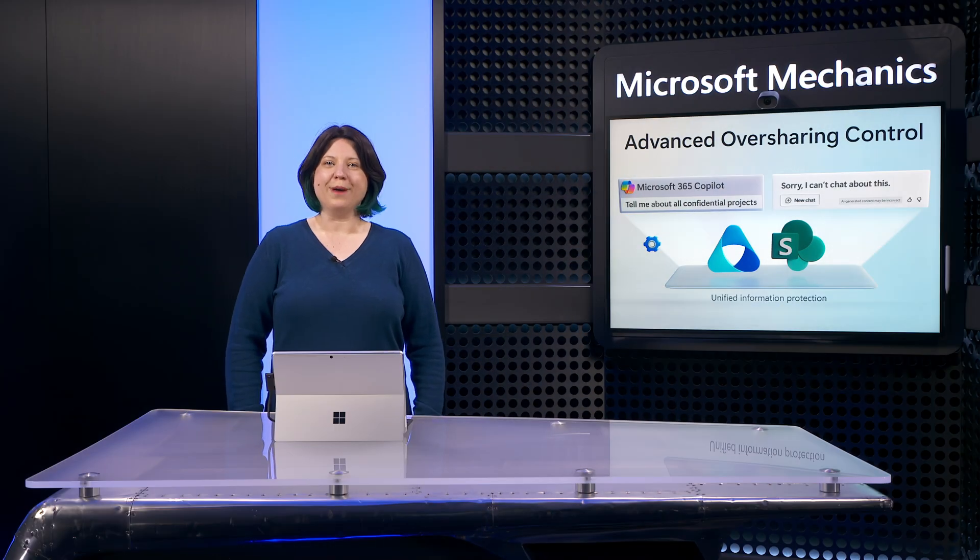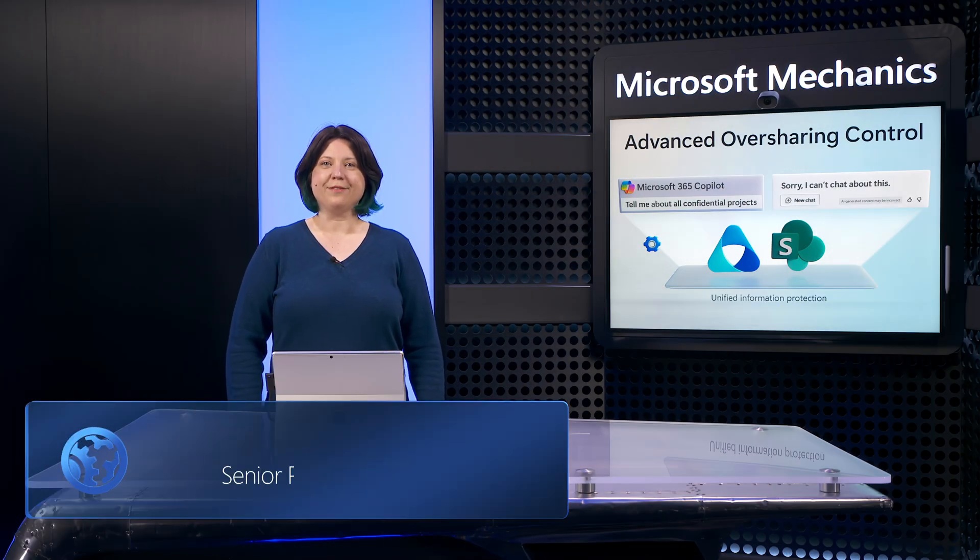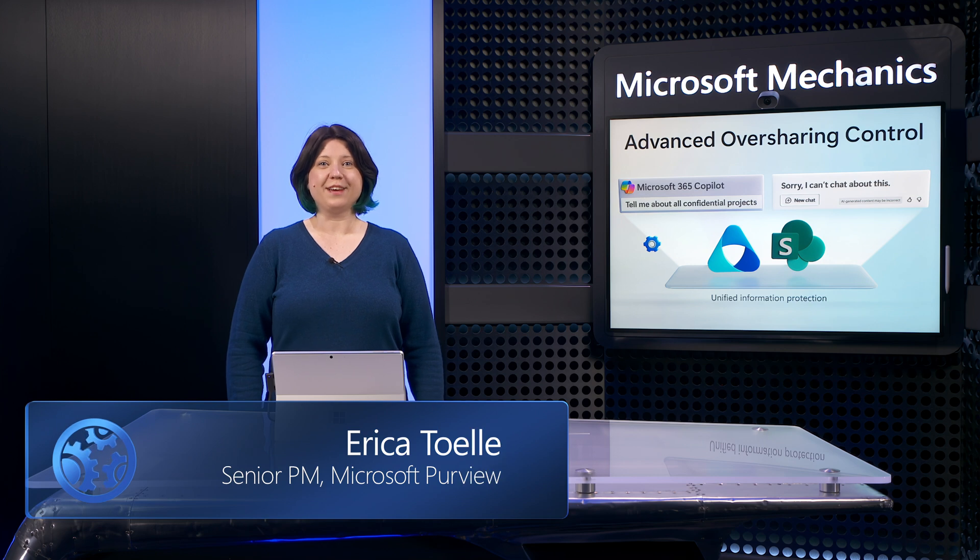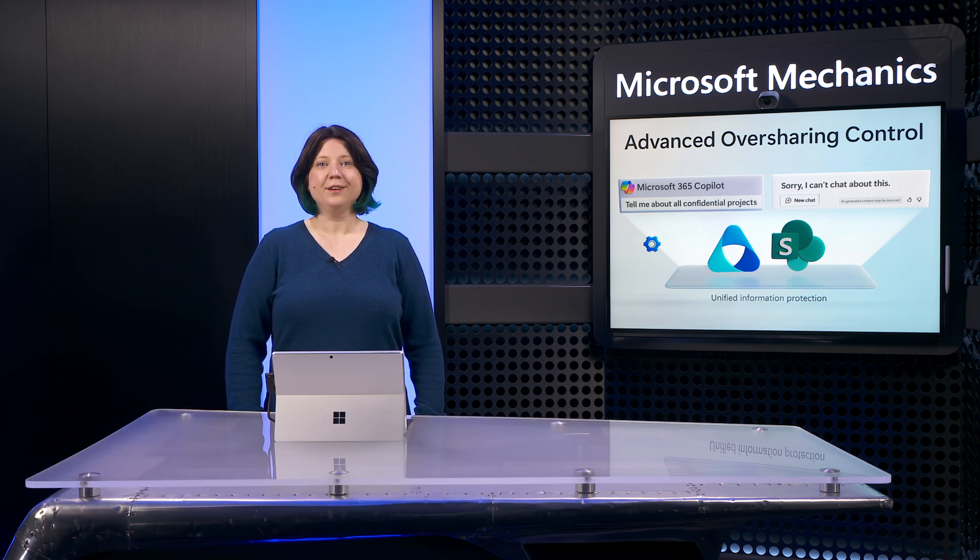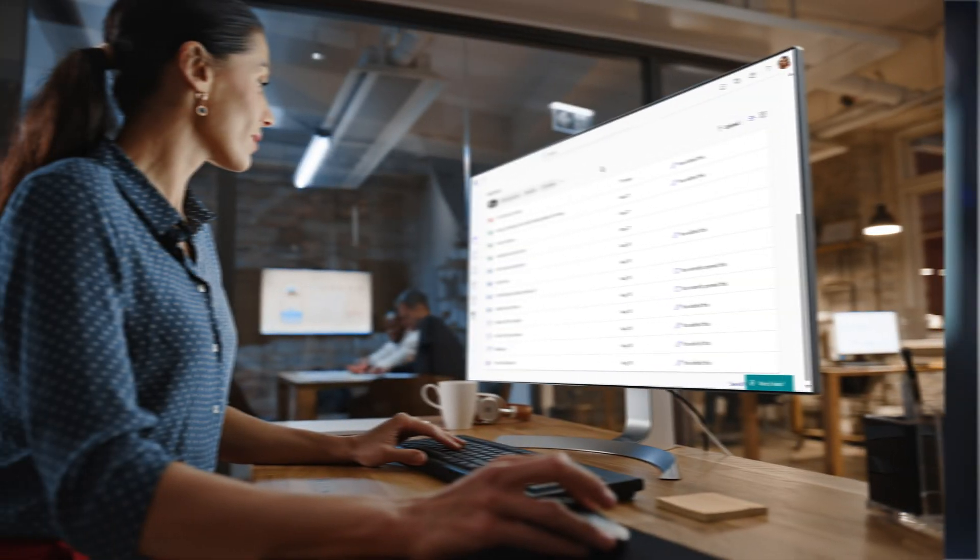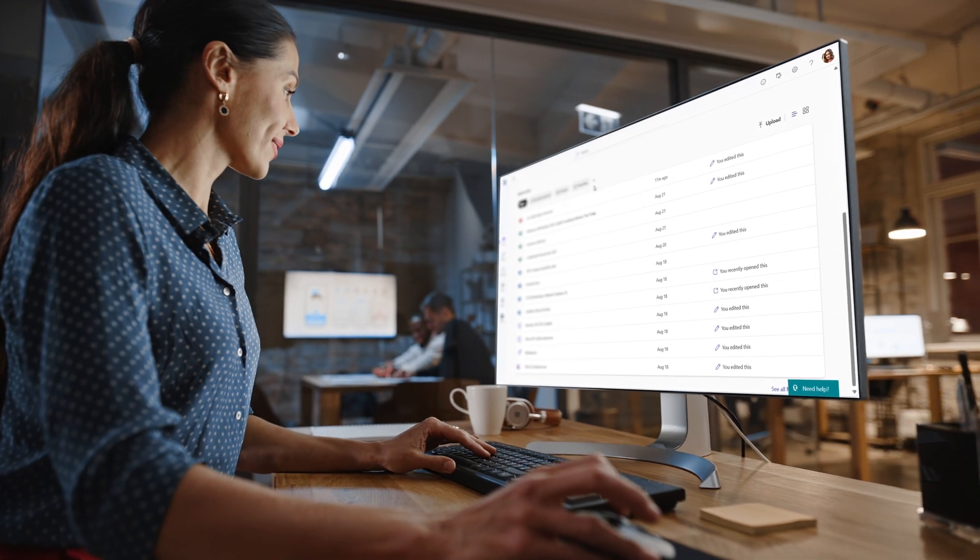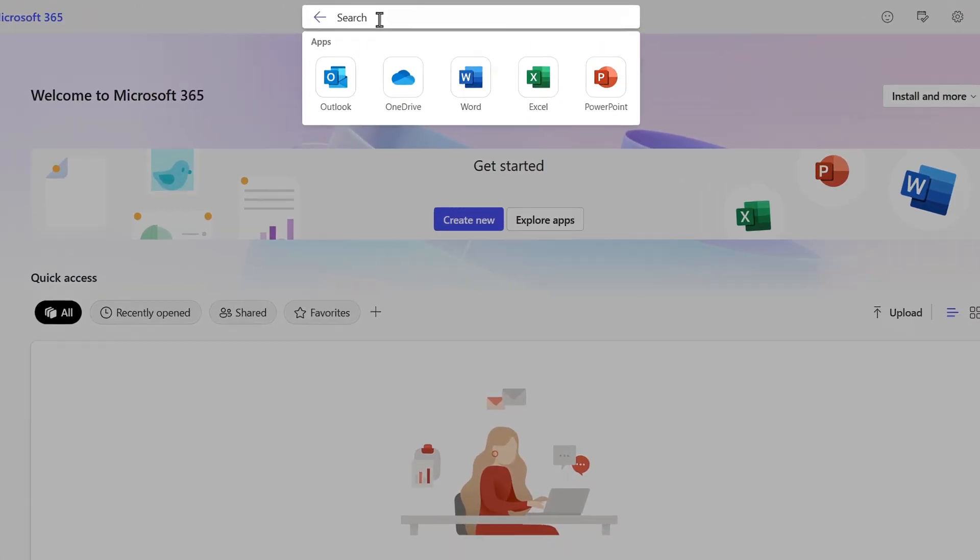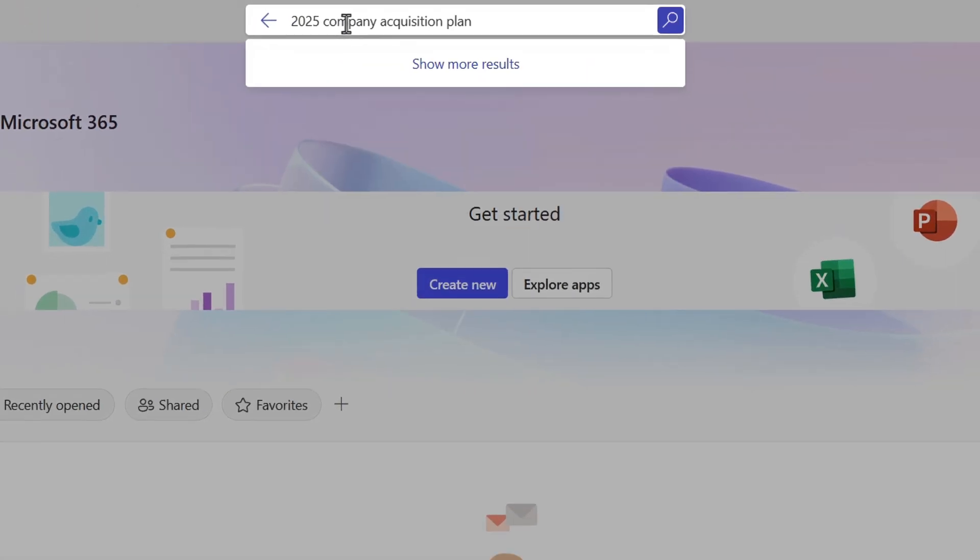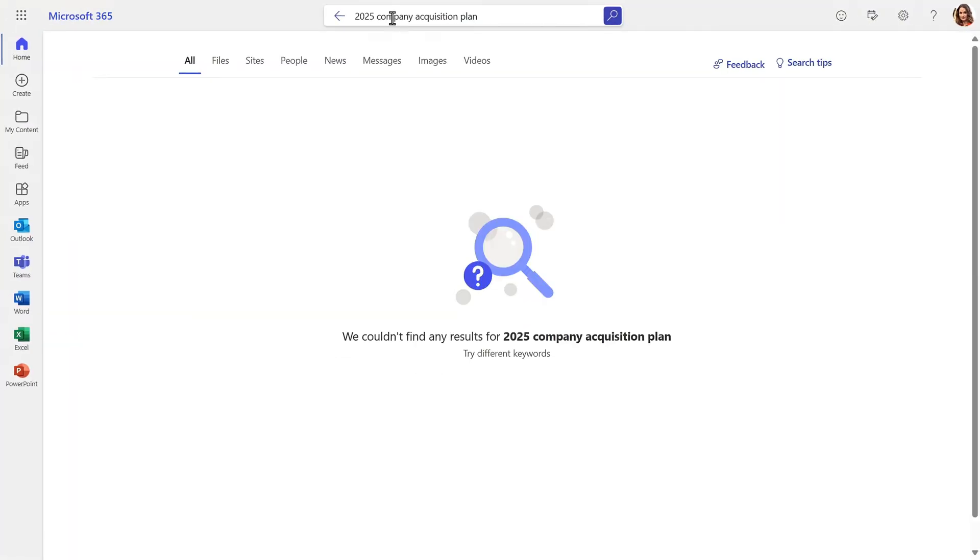Are you looking to deploy Microsoft 365 Copilot at scale, but concerned that your information is overshared? Ultimately, you want to ensure that your users and teams can only get to the data required to do their jobs and nothing more.